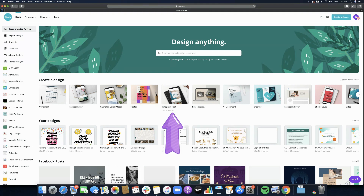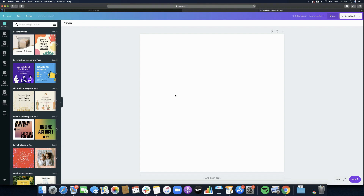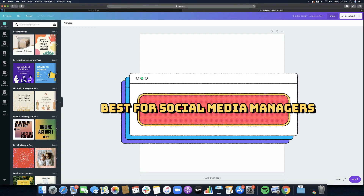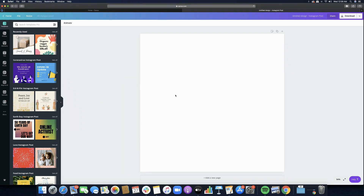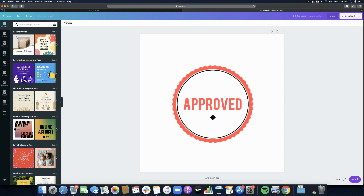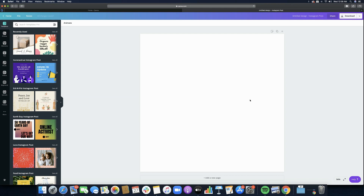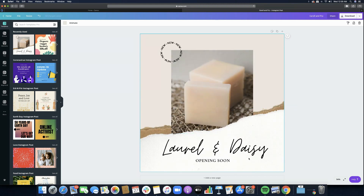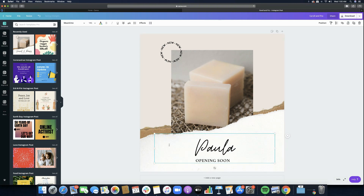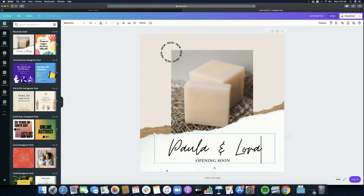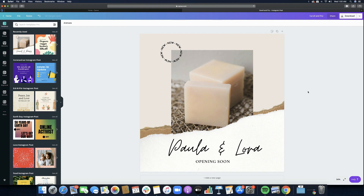I'm going to open up an Instagram post — this will be our first document and the one we will be resizing. This feature is really good if you want to improve your workflow, make your work faster, or if you're a social media manager handling different platforms. For our demo today, I'm just going to randomly choose a template, change the brand name to Laura and Paula, adjust the 'Opening Soon' text, and pull it down just a bit.